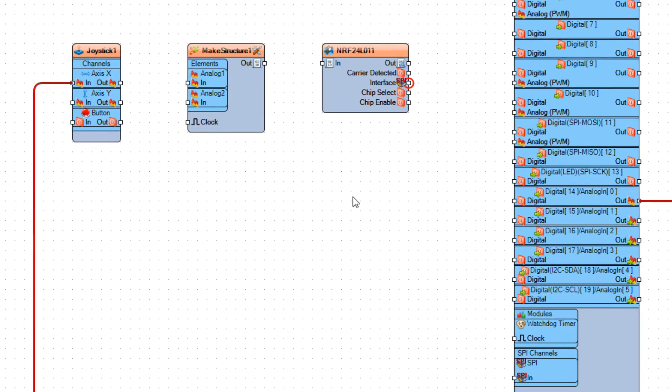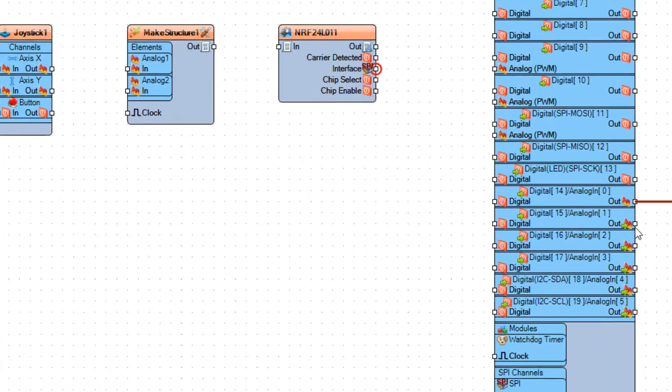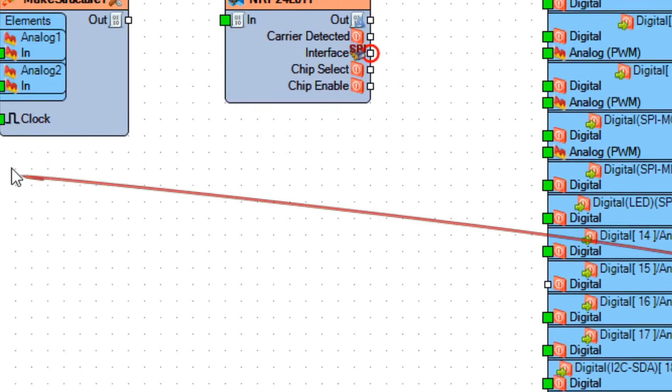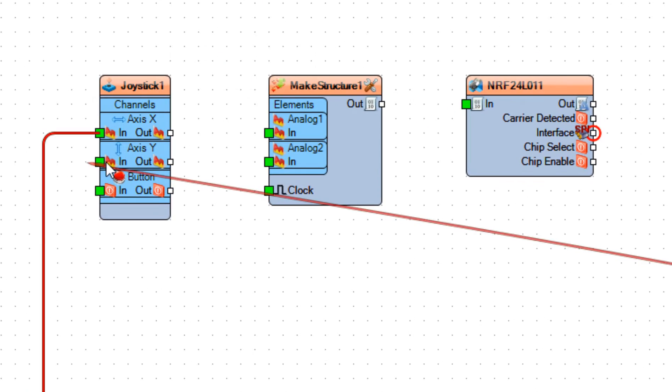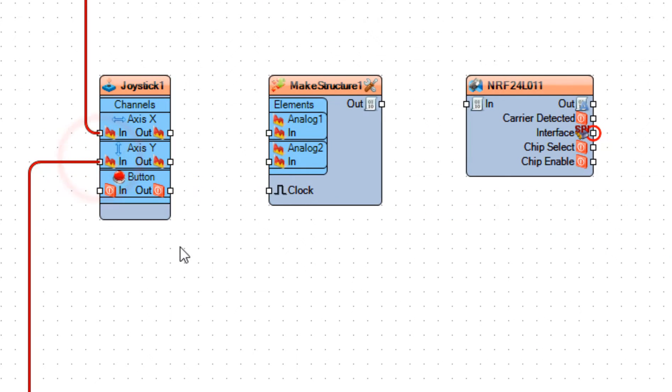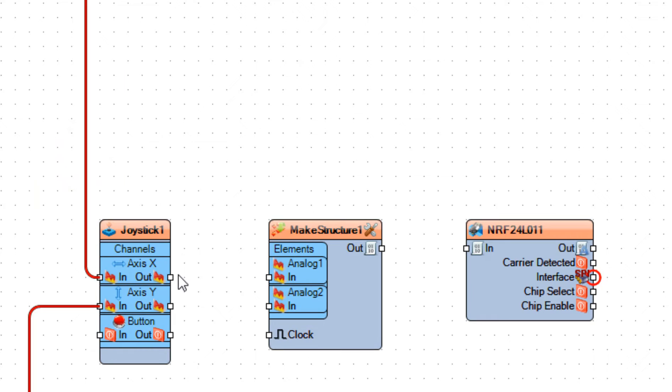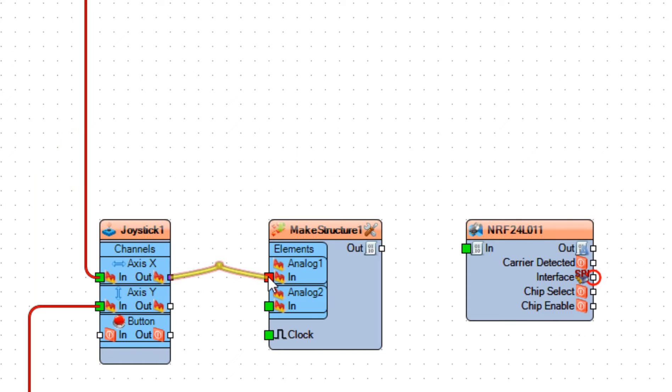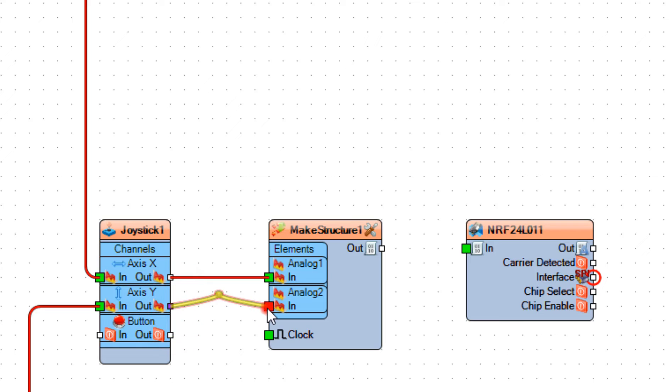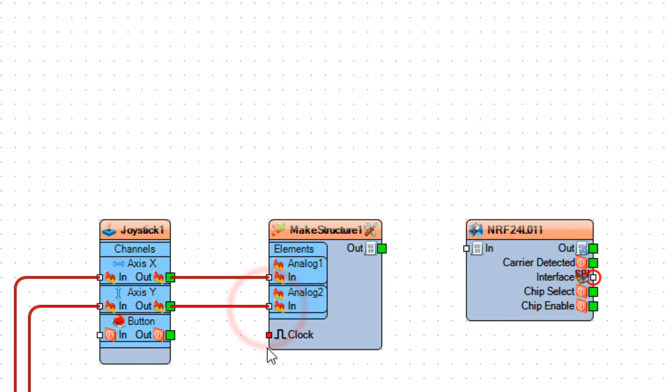Connect Arduino analog pin 1 to joystick 1, axis y, pin in. Connect joystick 1, axis x, pin out. Connect joystick 1, axis y, pin out.